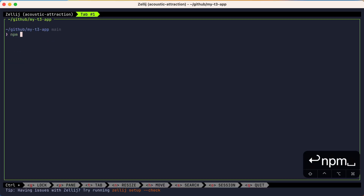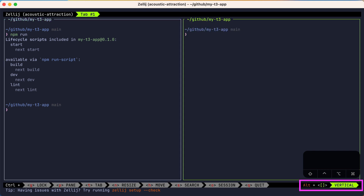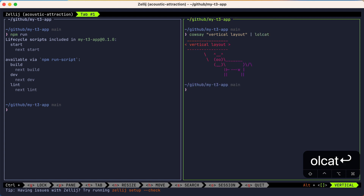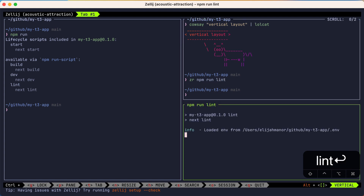I'll run a command in our primary pane. To create a new pane in Zellij, you press Alt+N. You'll notice that there's a new vertical layout indicator in the bottom right of the terminal. We'll type in another command in this pane. I'll create a special Zellij run command using the ZR alias and run npm run lint. This is a special pane that will show its exit status and allow us to rerun the command by pressing Enter.